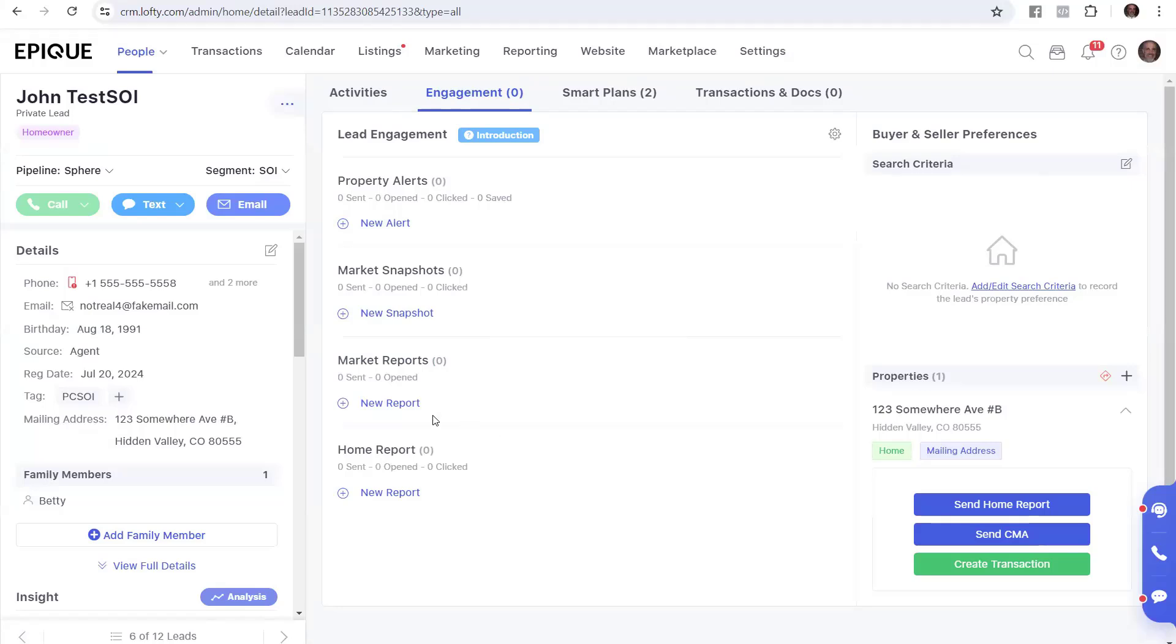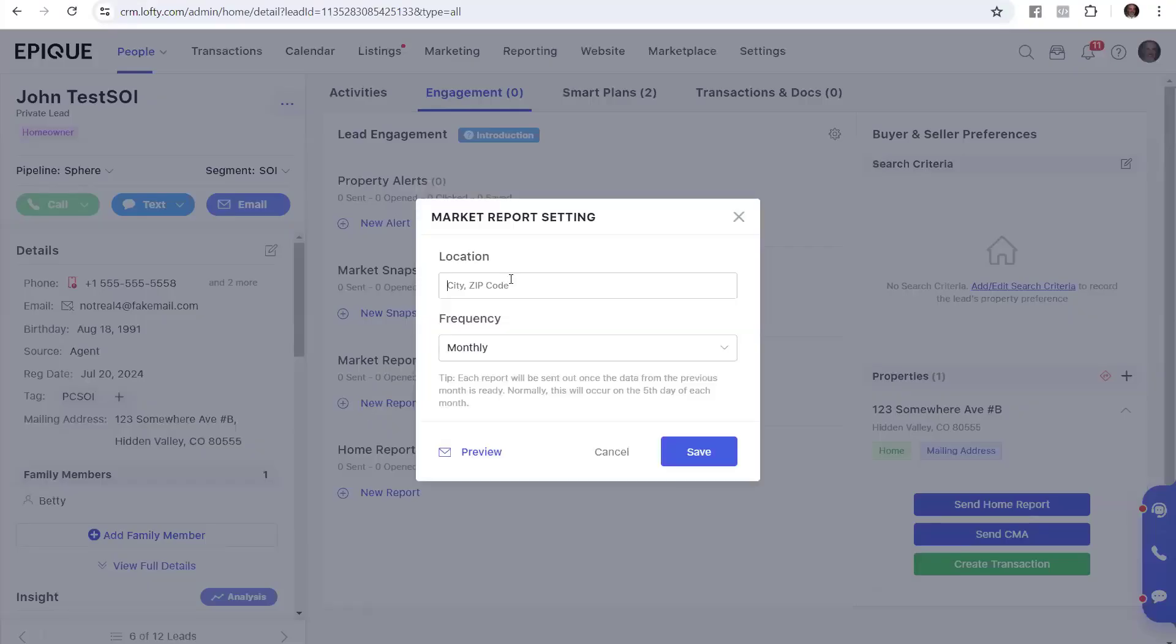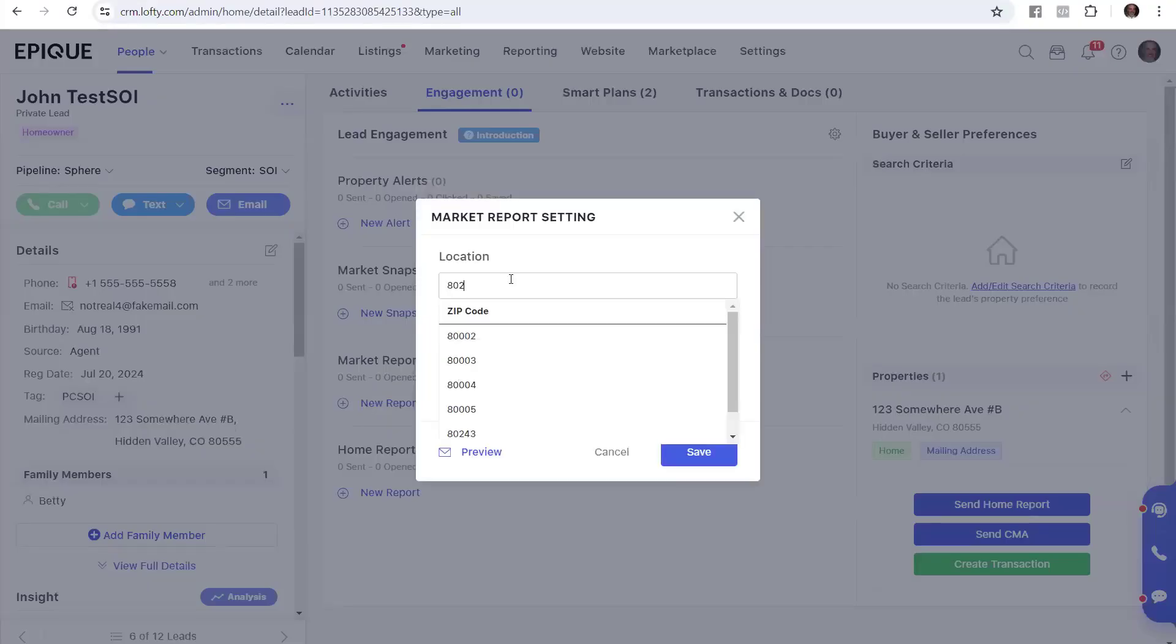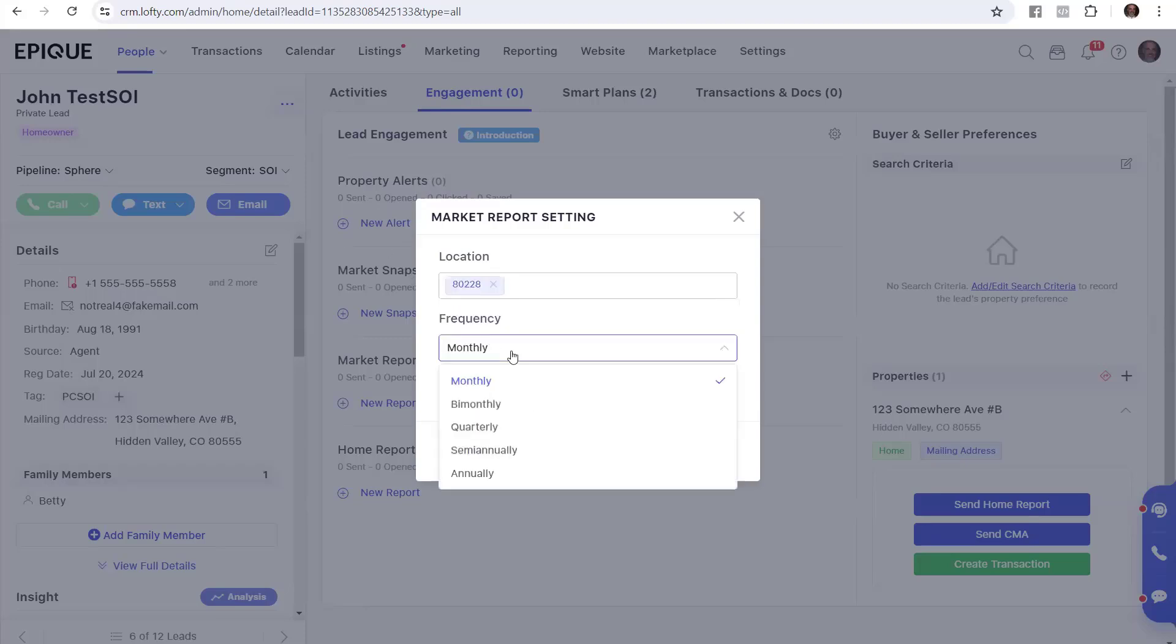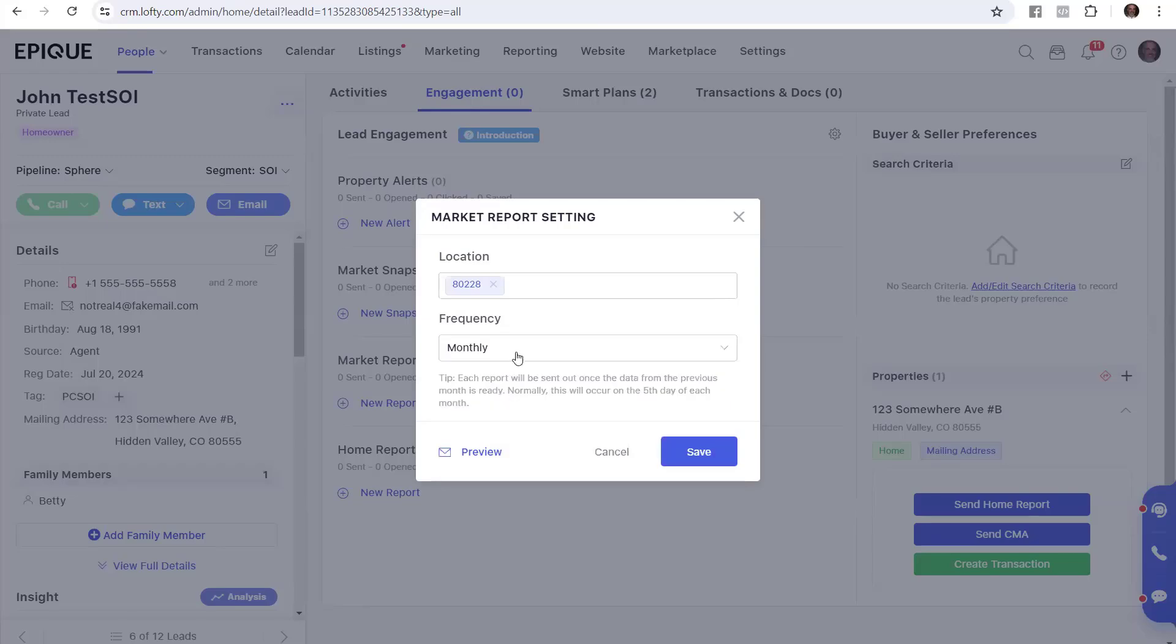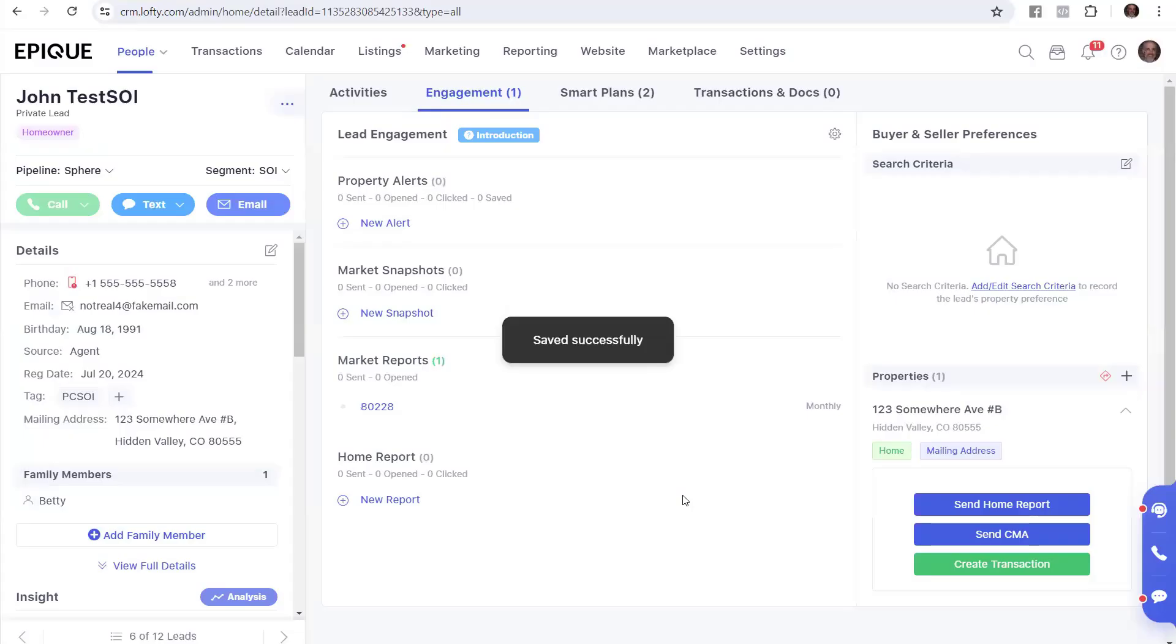I want to show you how quick we can set this up again, though. So it's gone. There's no report. If I click on the plus, and I say, hey, I got the zip code of 80228. Let's do that one. And, yep, there it is. And then I want to send it out monthly. Yep, that's what Mike said to do monthly. And I click save. Boom. There it is.